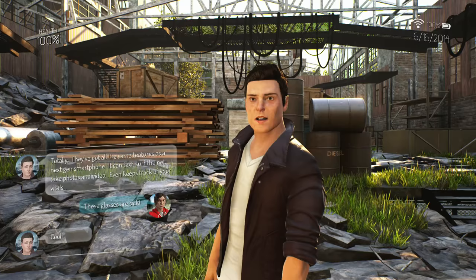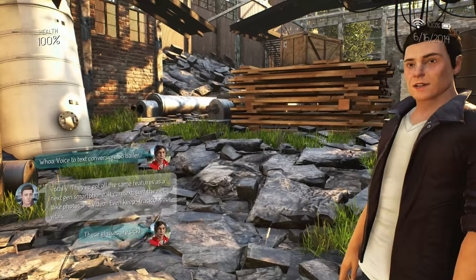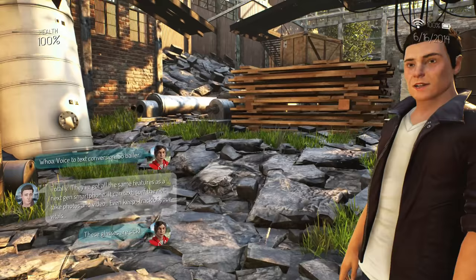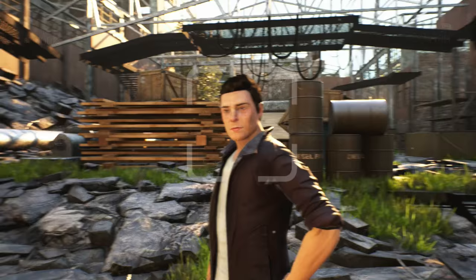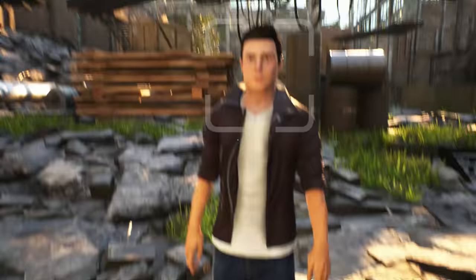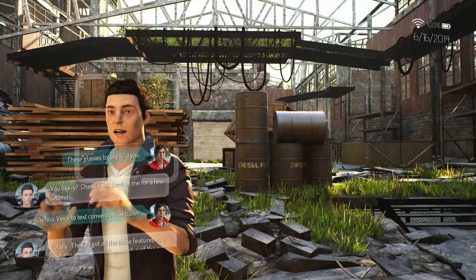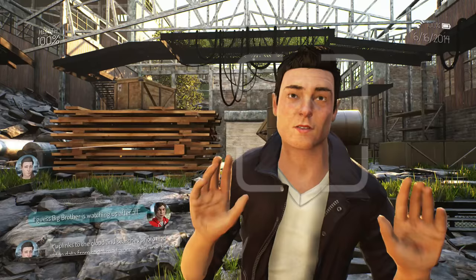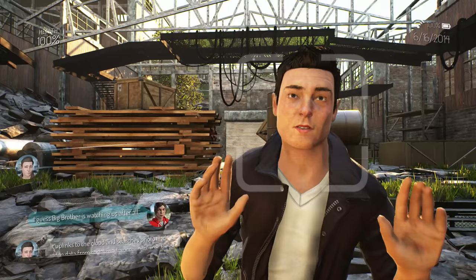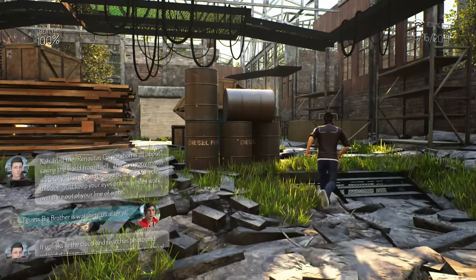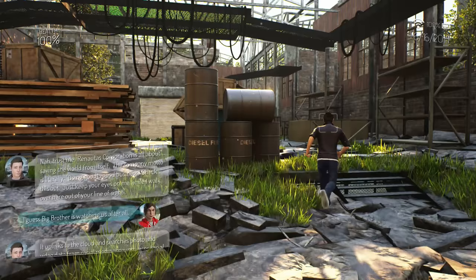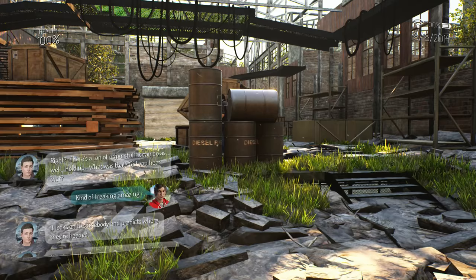He's gonna die. The net take photos and video, even keeps track of your vitals. Whoa voice to text conversation, so baller. You likey? Check this, look at me for a few seconds. Looking at you, I wonder if we can... These glasses totally ID'd you, it uplinks to the cloud and searches photo and video data from social media accounts. Wow okay creepy. So Google yeah. Just keep your eyes on me while I walk over here out of your line of sight. It locks on to somebody and predicts where they're headed. Kind of freaking amazing. Right, there's a ton of other stuff it could do as well.